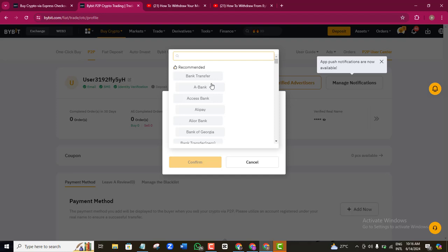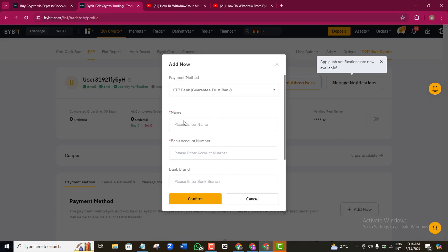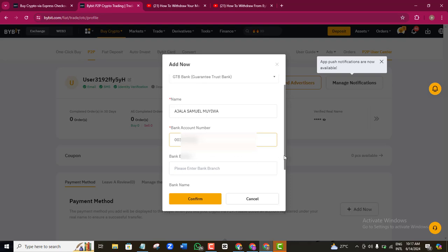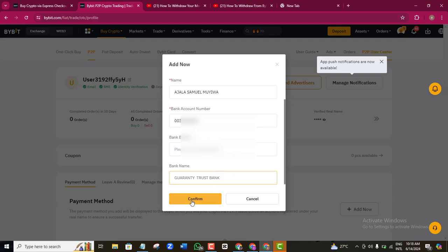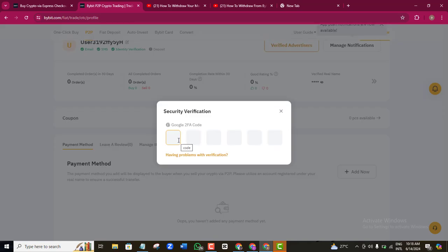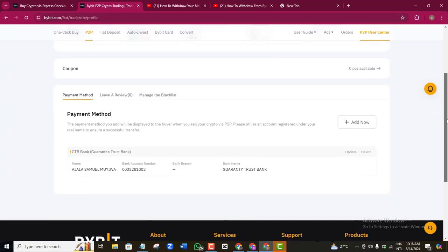I'm going to add my payment method here and select my bank — I want to use GTB. It is very important that you input the exact name of the account you want to receive the money into. Then add your bank account number. Bank branch is not really important, you can leave that. Add the bank name, and once you have filled all of those, click Confirm. It will ask for your two-factor authentication — confirm that, and your account will be successfully added.